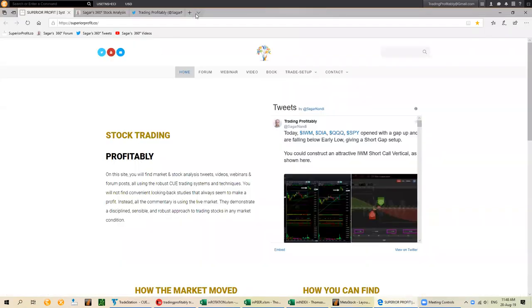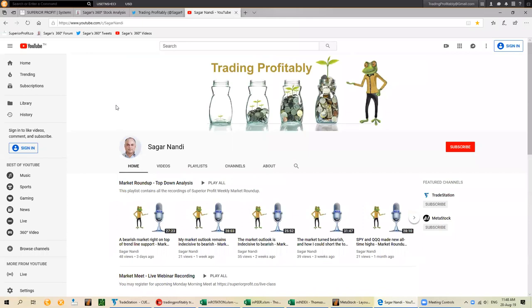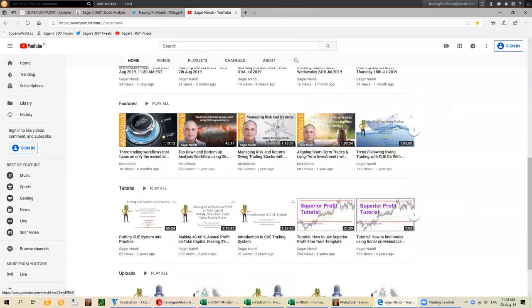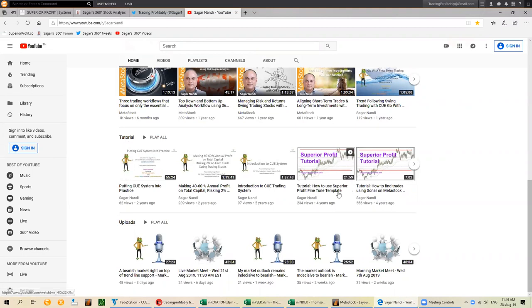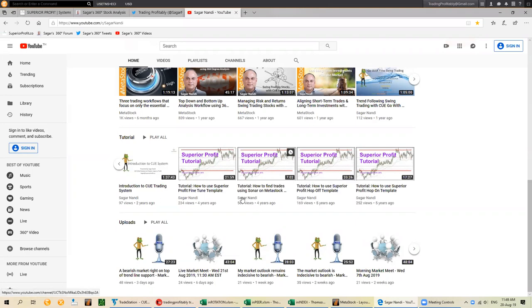Those techniques are actually mentioned in the YouTube channel. Long time ago I made some videos. If we go to my YouTube channel, one of the categories is tutorial. Under tutorial, there is a video on how to use the superior profit hop-off template, and another on how to use the hop-on or entry template and how to use Sonar. This hop-off template video explains the two trailing stop techniques I described just now.